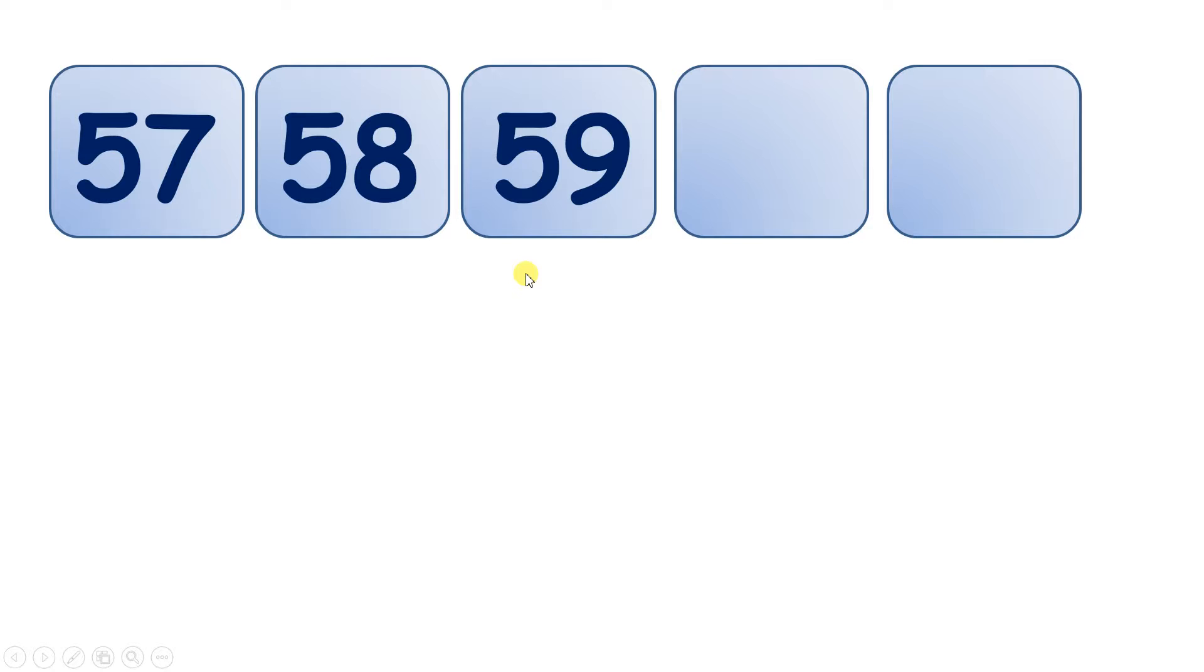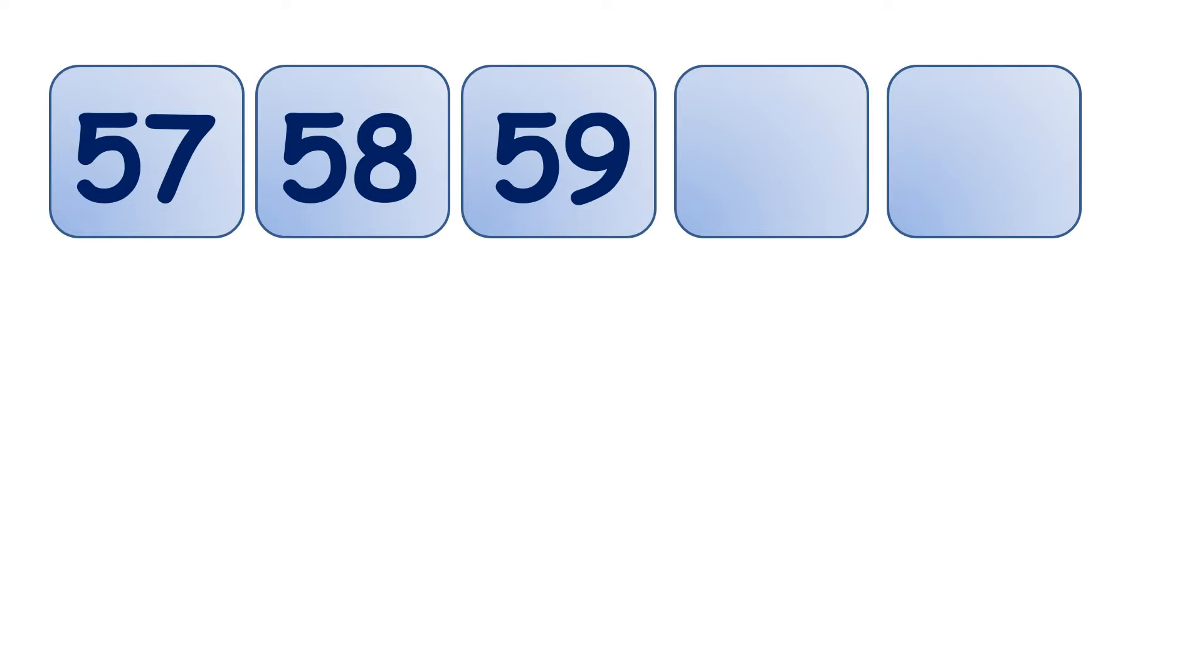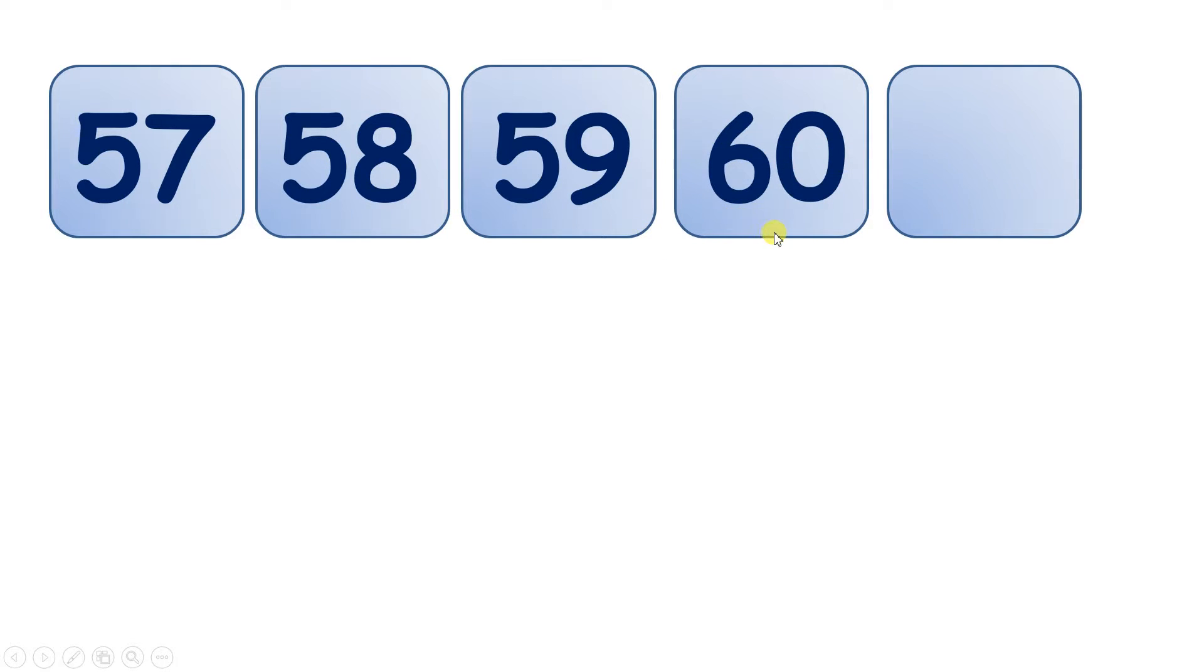Now we have 57, 58, 59. Which number comes next? Well, if we add 1 to those units, we'll have 10 units. So we'll need to move to the next multiple of 10. So that's 60, and then 61.